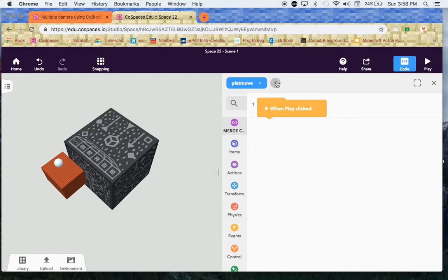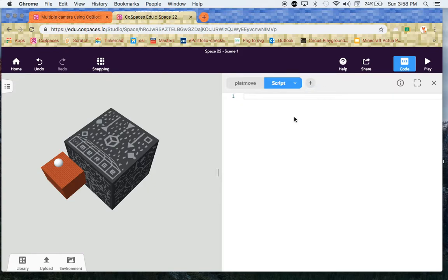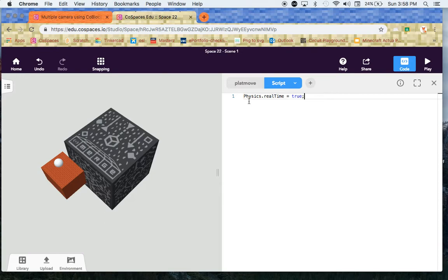We're going to do one more tiny little script here. Click on the plus. Click on script and all you're going to do is type in this line right here and that just says the physics to true. You will need to do that. So you can pause the video now and just make sure you type that in exactly as it is here.